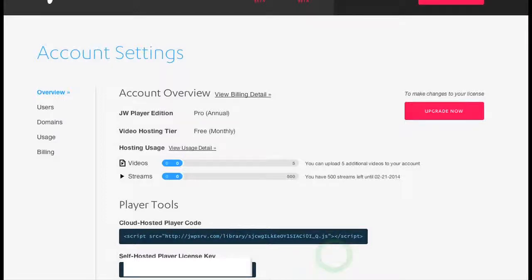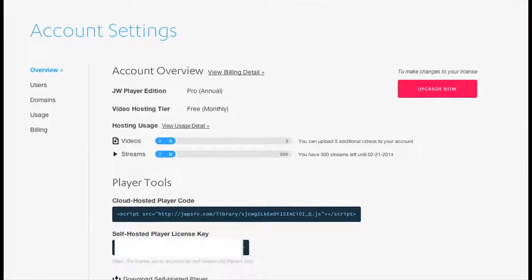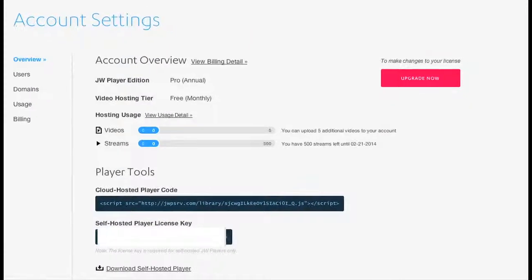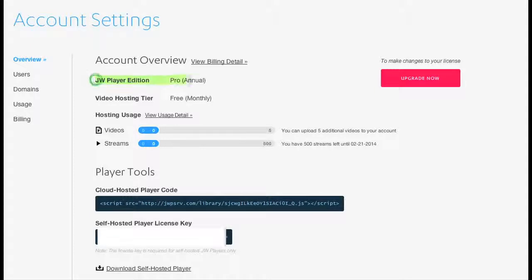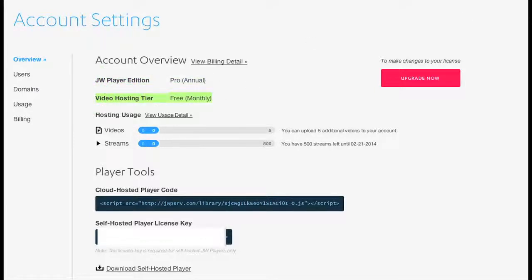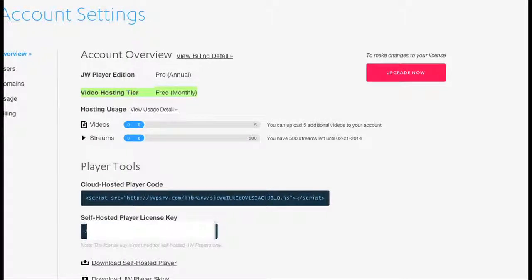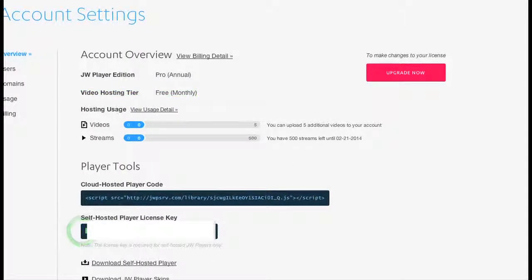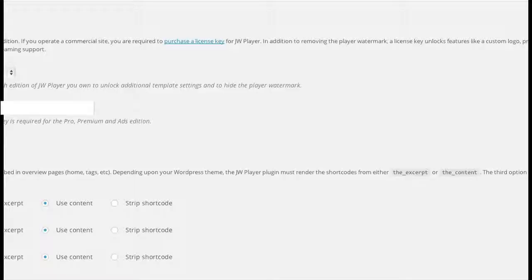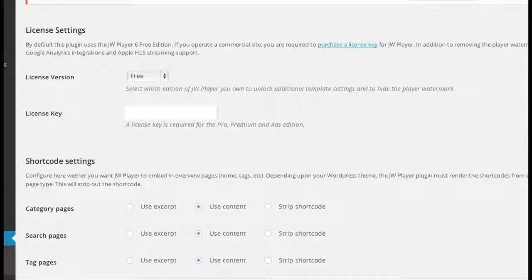When you click 'get your player,' it's going to show you your account settings. You're going to see the player edition—this one is pro—video hosting, how many videos, and so on. But what you want is the self-hosted player license key. So you want to copy that, then go back to your WordPress and paste it in the license key area.